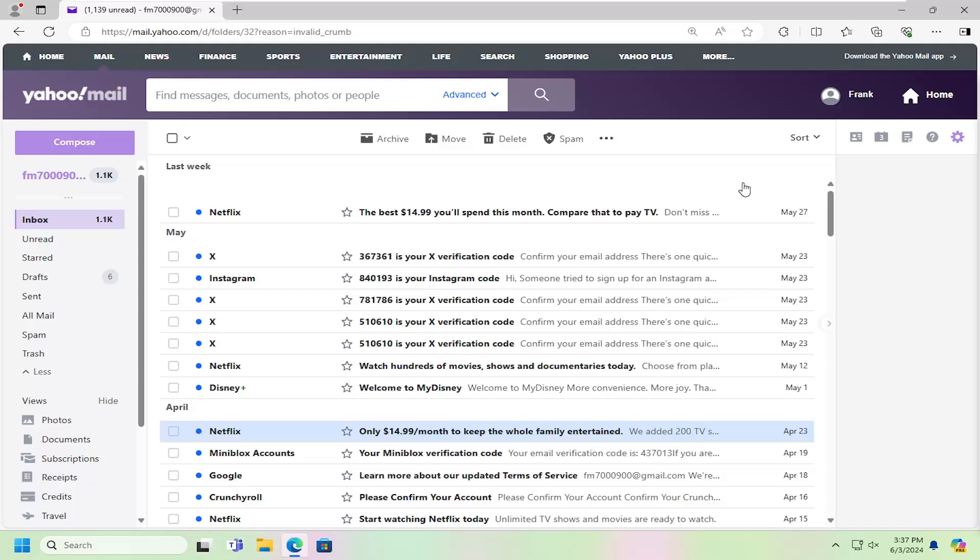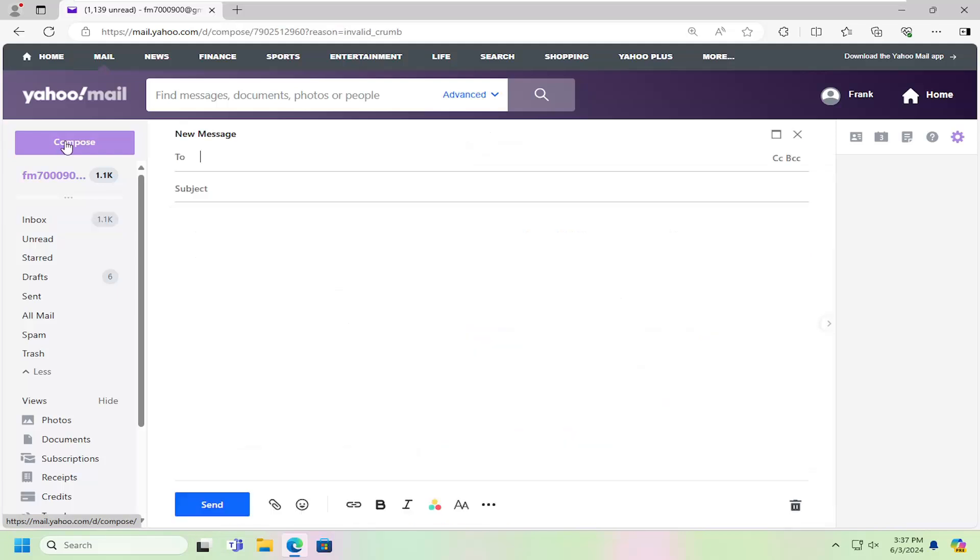And without further ado, let's go ahead and jump right into it. So all you have to do is just go ahead and select the Compose button up in the top left like you would do a normal email here.